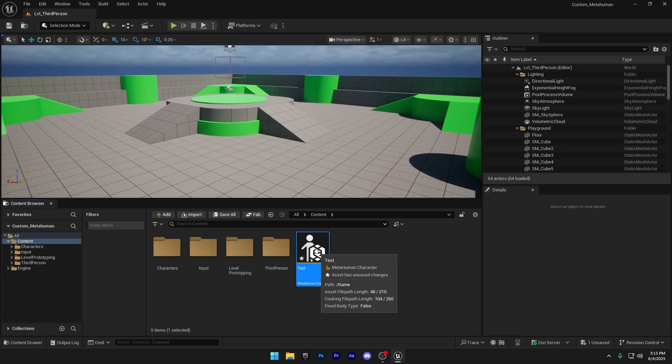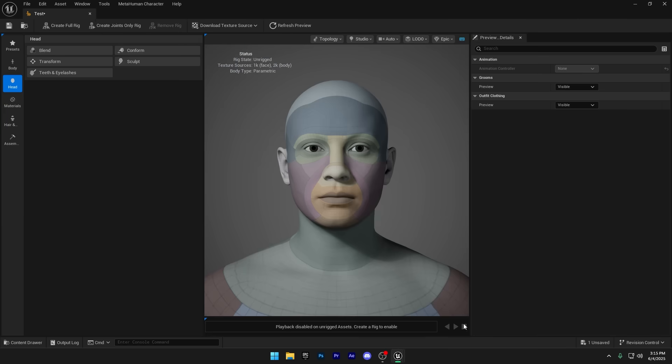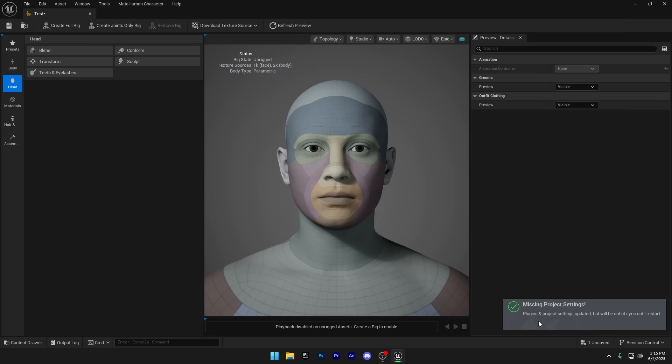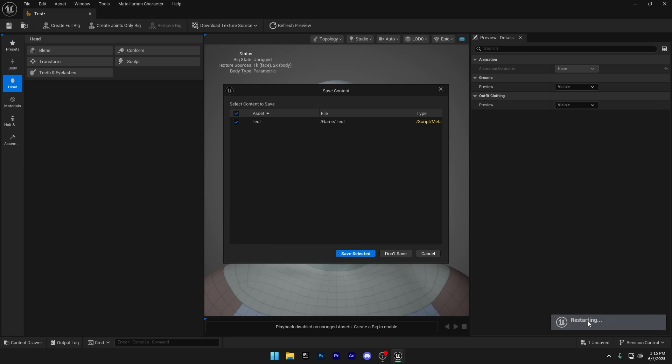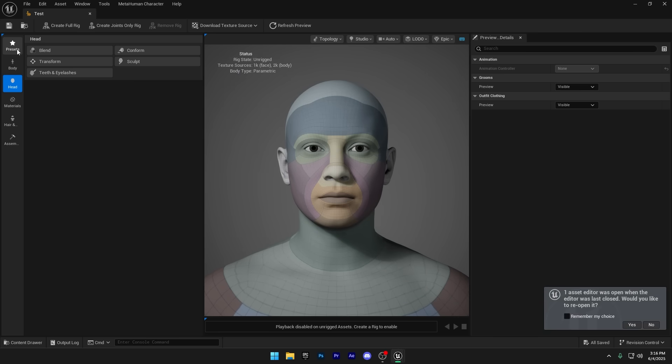Double click to open your MetaHuman and you'll likely see a prompt in the bottom right corner. Click enable missing, and if Unreal asks for another restart, go ahead and let it. After the restart, we can customize our MetaHuman.